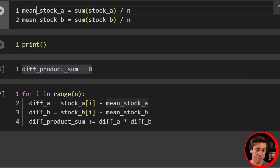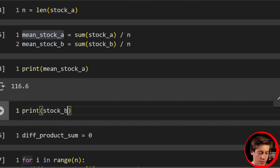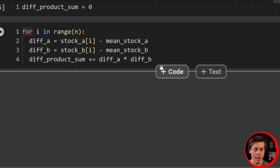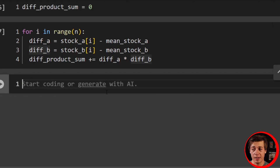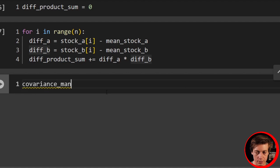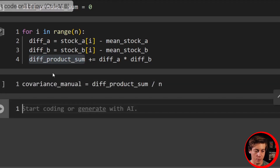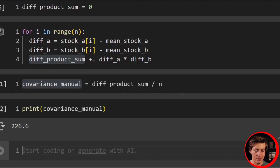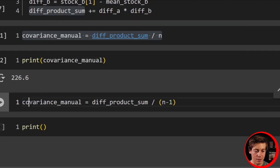Lastly, for our covariance — it really depends whether you want population or sample. I'm just going to divide by the length on this one. So covariance_manual equals diff_product_sum divided by n. And if you wanted to grab sample, just put n minus one in parentheses. We get 283 points. And just like that, we have our manual covariance calculation done.